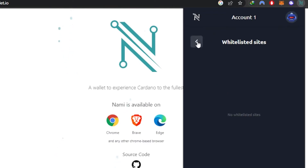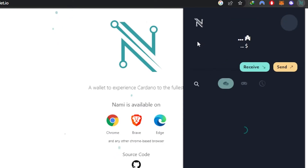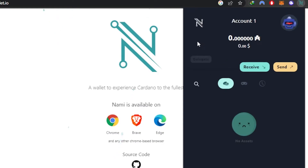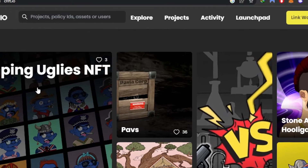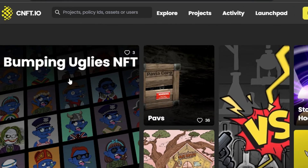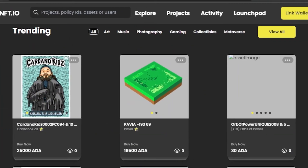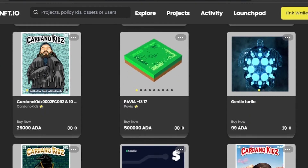Under 'Whitelisted Sites', you can connect your Nami wallet to websites that deal in Cardano — for example, a Cardano NFT marketplace. Let me show you an example of how to use Nami with an NFT marketplace.